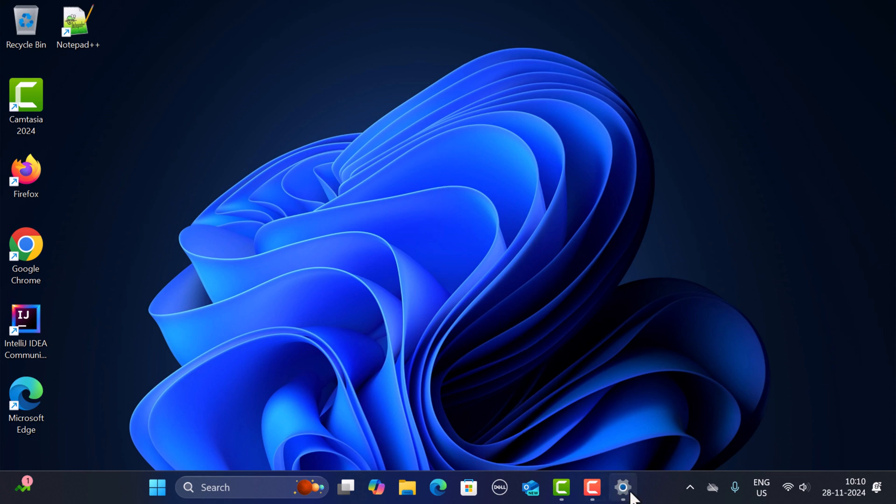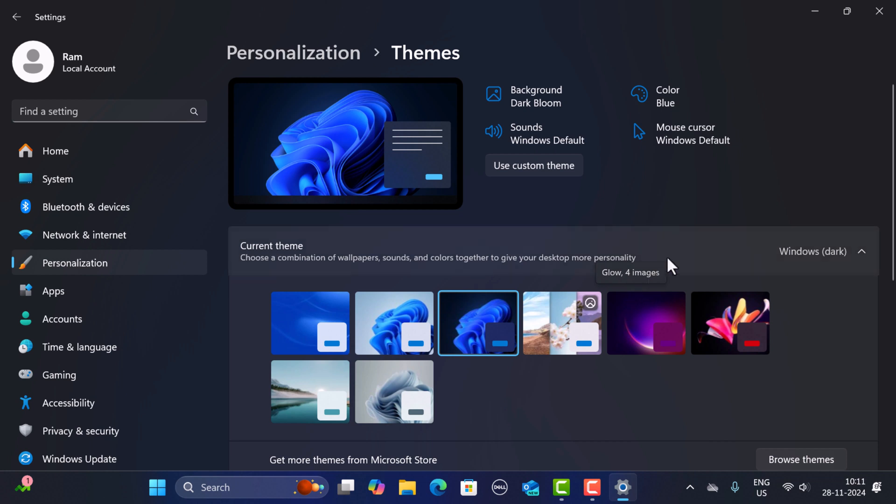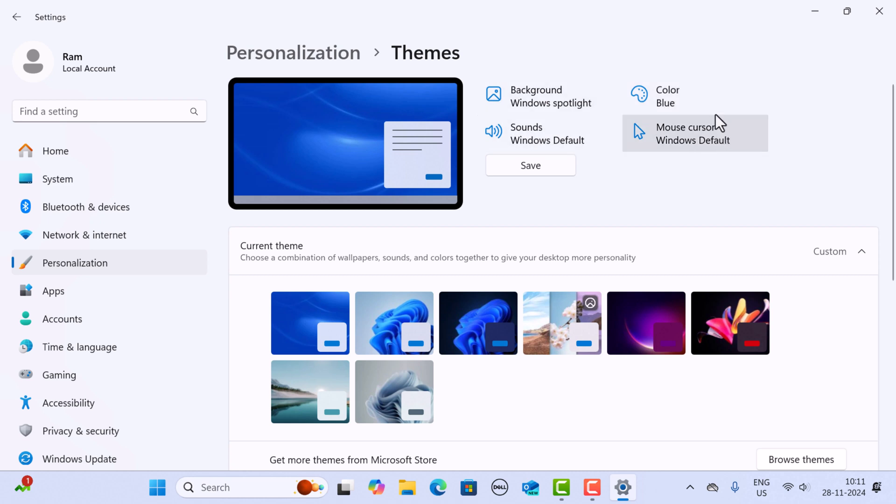So this is how you can change the theme in Windows 11. Next, if you want to customize the theme further, you can adjust the background, colors, sounds, and even the mouse cursor. Just click on Use Custom Theme option over here, and you can go ahead and change the background, color, sounds, or mouse cursor.